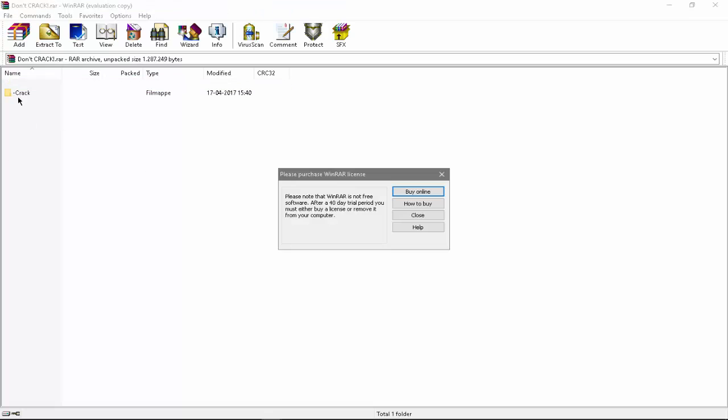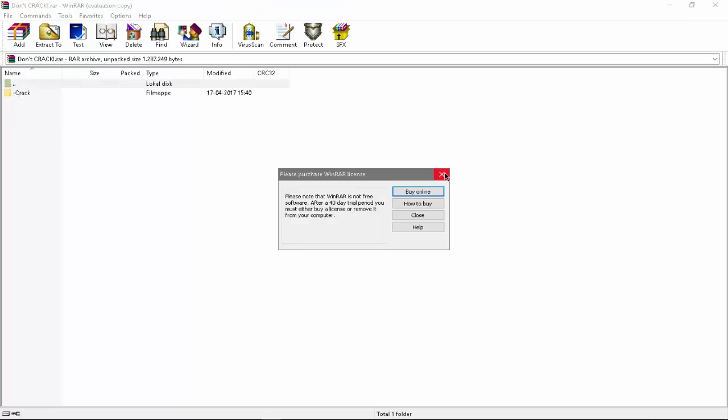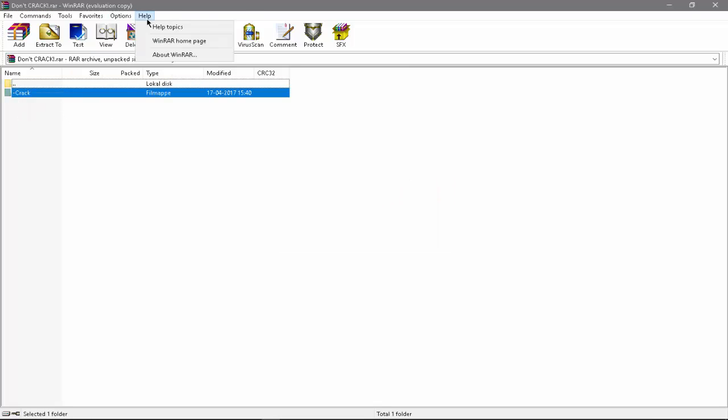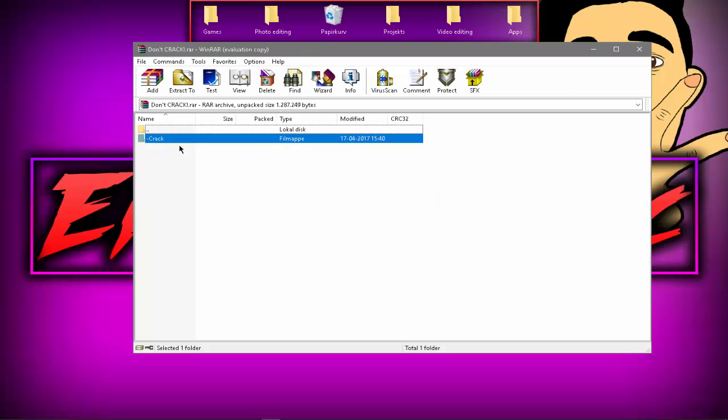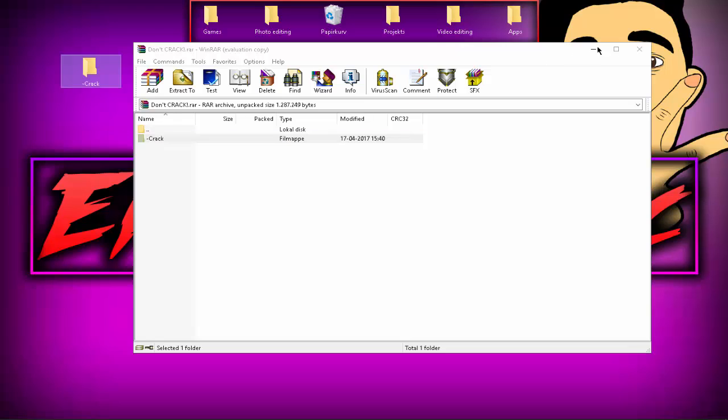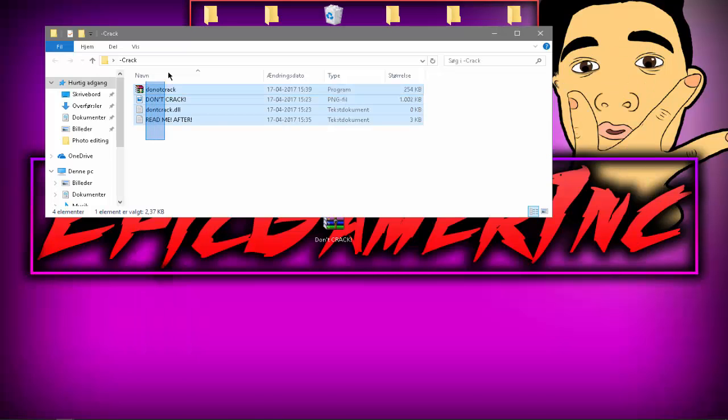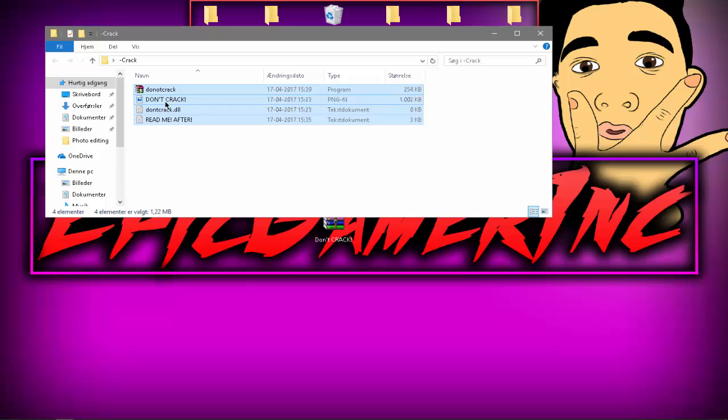So then you go into this and you can see it says minus crack right here. Just again so the AI robots can't see it. Then you just drag it out. Go into this. All of this is called Don't Crack, Don't Crack, Don't Crack DLL and all of this you know.